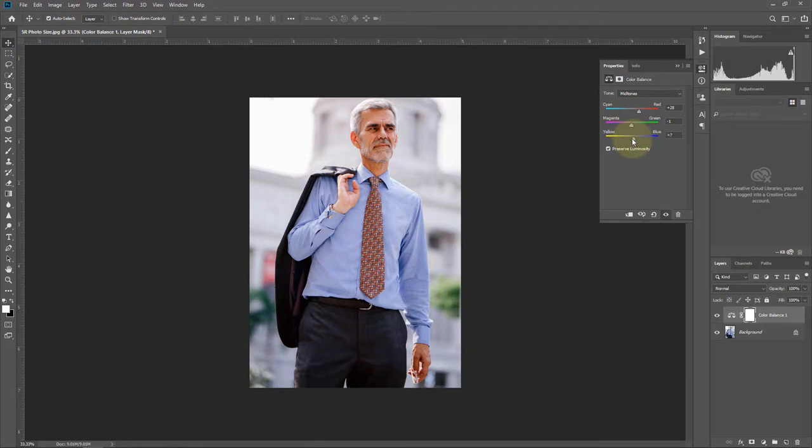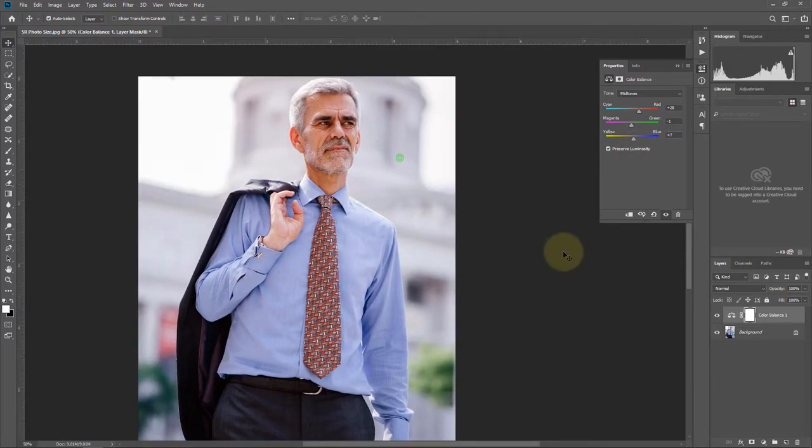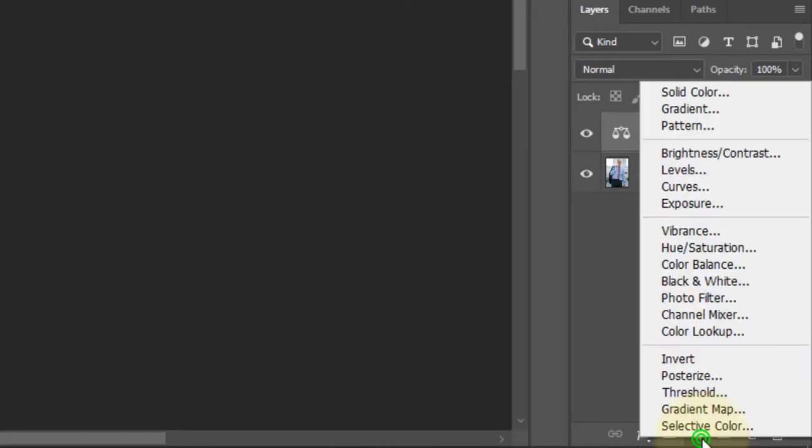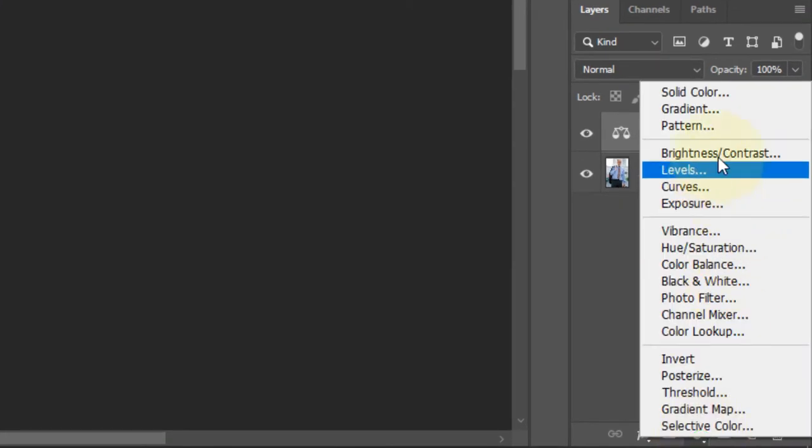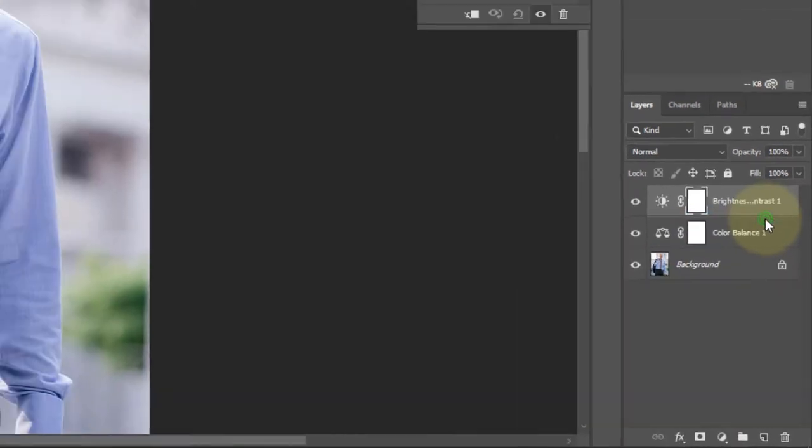Now it's looking better. Again, click on the Adjustment tool, then go to Brightness and Contrast.